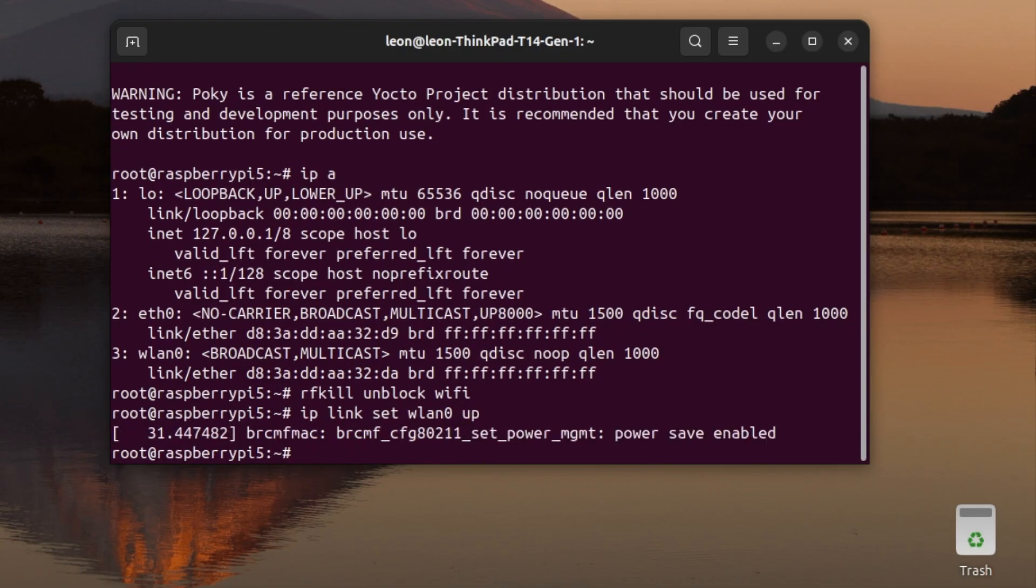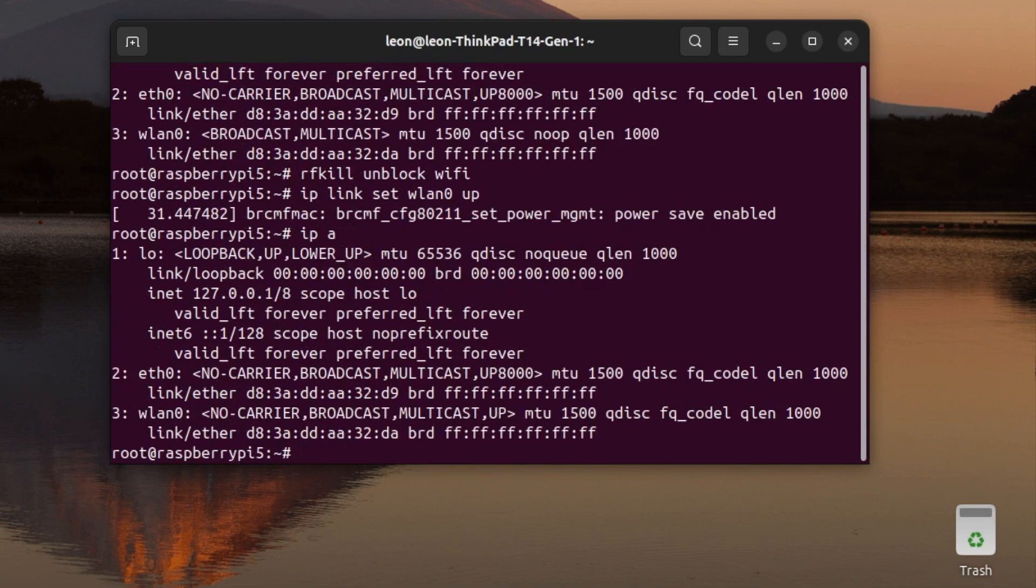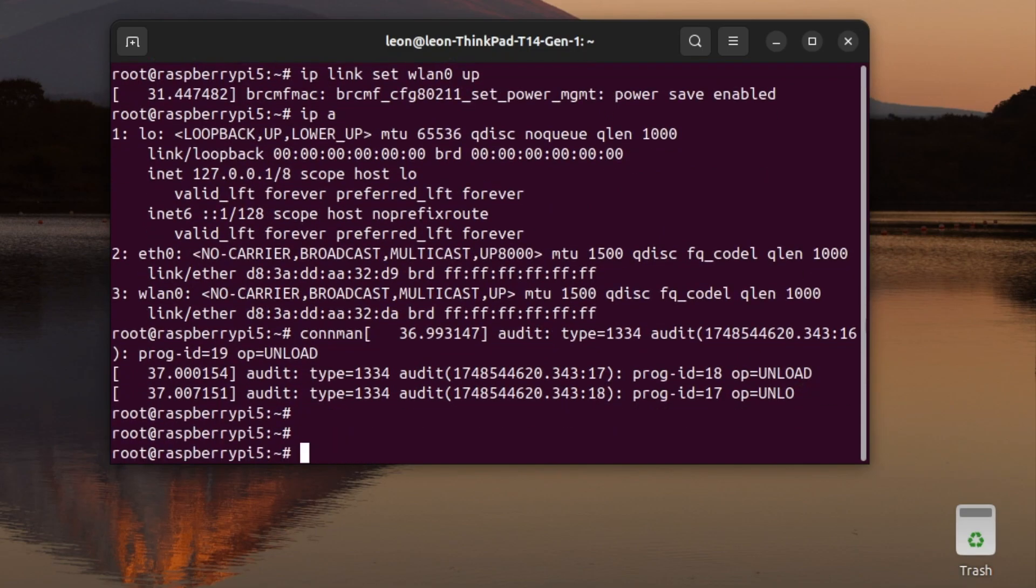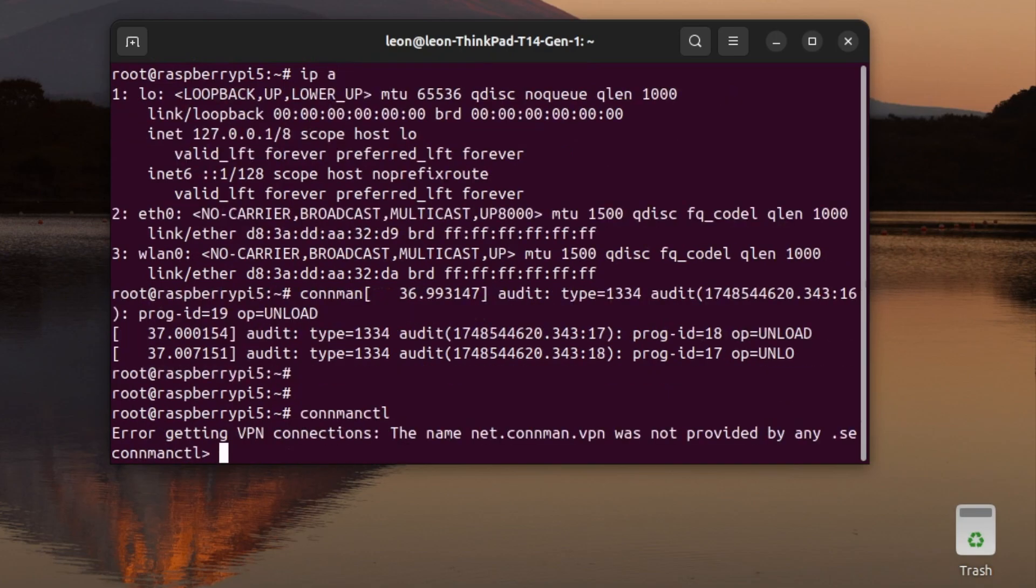In order to enter the interactive shell of the connman client, I have to execute the connmanctl command, which is spelled as C-O-N-N-M-A-N-C-T-L. My setup has no VPN, so this error message that's printed on the screen is harmless, and we can ignore it.